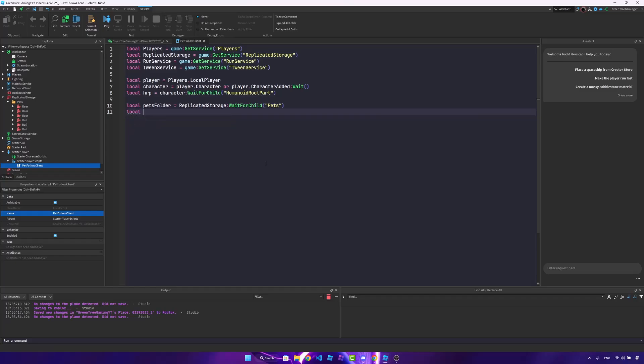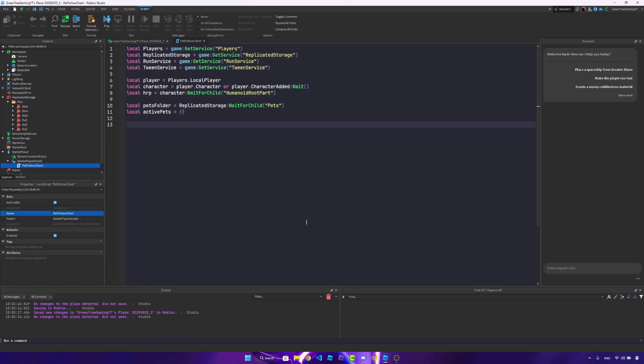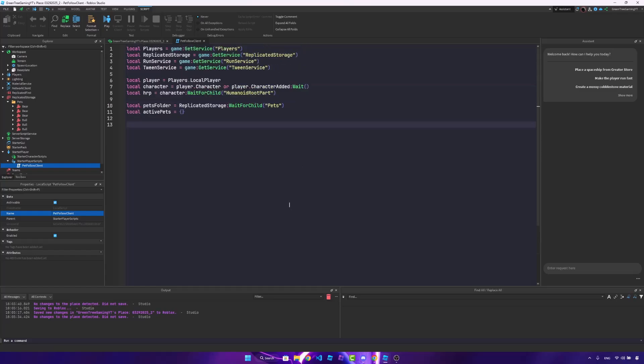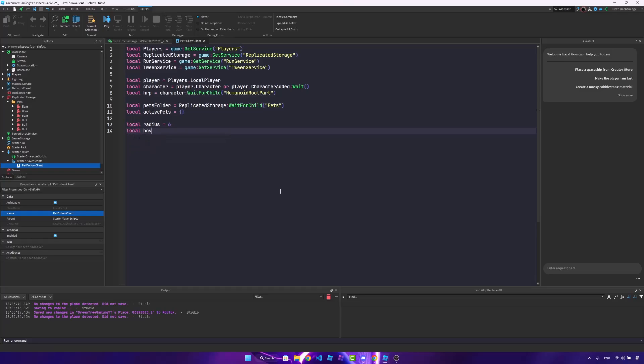And let's make a new table of all of the active pets. Once we do that, we're actually going to make some settings. So local radius is equal to a number. So the radius is just going to be how far the pets are from the player. I like six, but you can choose any number that you desire. And local hover height is going to be one. So how high or how low they hover.